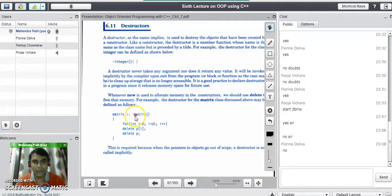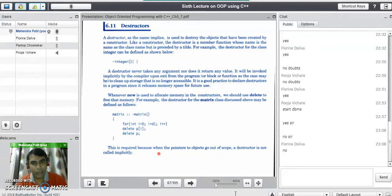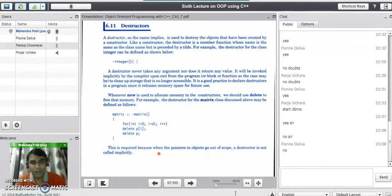A destructor never takes any argument nor does it return any value to the caller. It will be invoked implicitly by the compiler upon exit from the program, a block, or a function, to clean up storage that is no longer needed or no longer accessible. It is good practice to declare a destructor in a program since it releases memory space for future use.